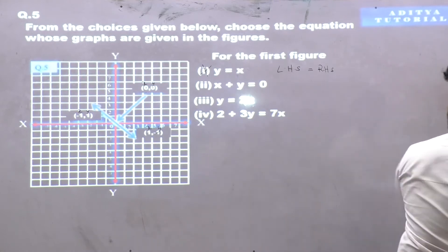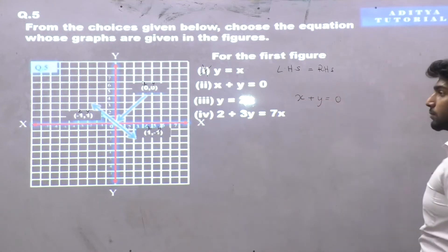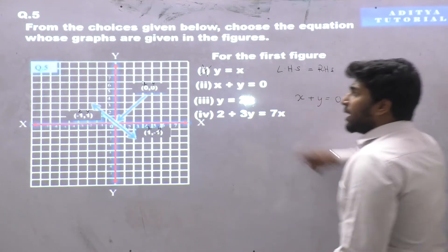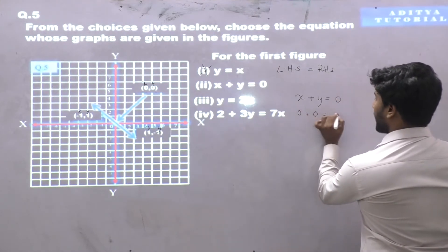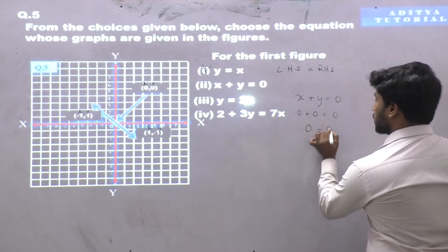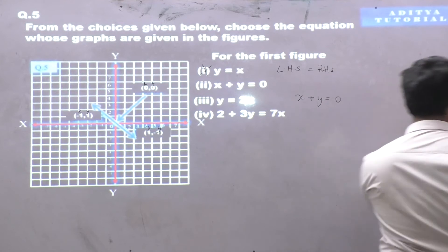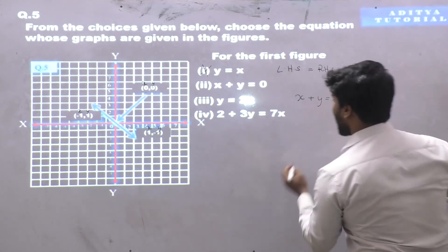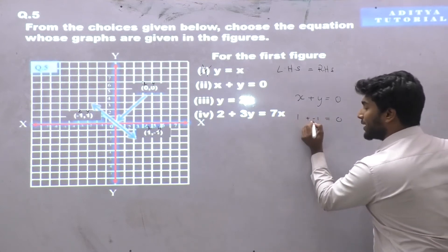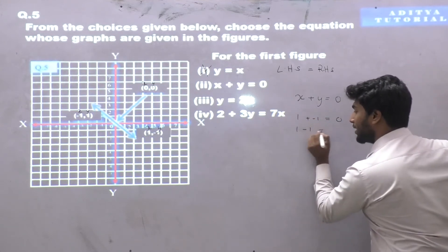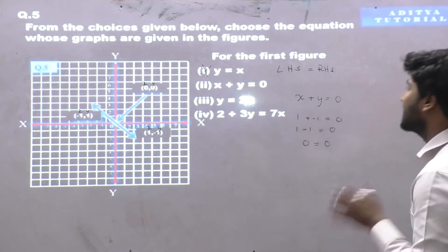Equation number 2: x plus y is equal to 0. Let's substitute the first coordinate (0,0): 0 plus 0 equals 0. Left-hand side equals right-hand side. Now checking the second coordinate (1,-1): x is 1 and y is -1, so 1 minus 1 equals 0. Again, left-hand side is equal to right-hand side.